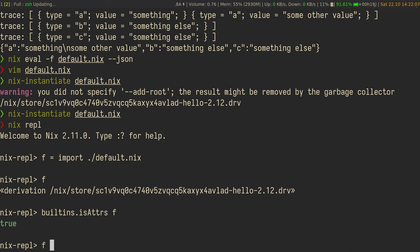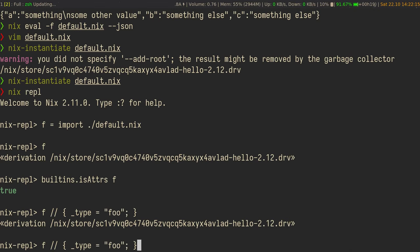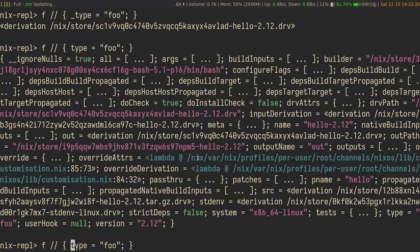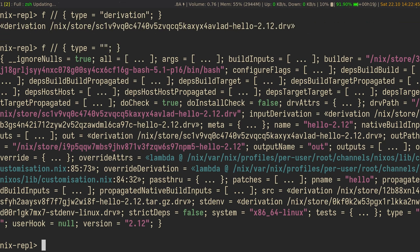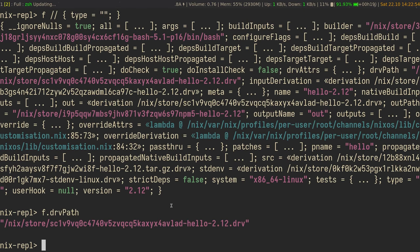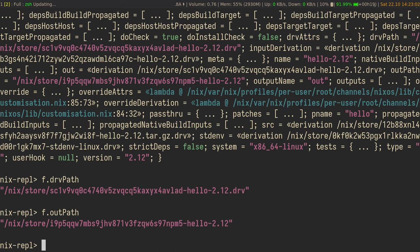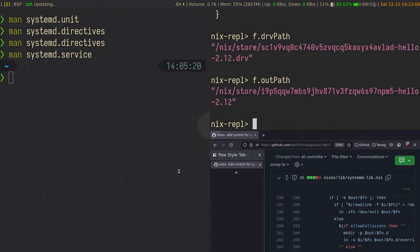We can get around this — it's a bit hacky, but if we override the type, like with 'foo', we can actually see the full value of the derivation. nix.repl checks if the type is 'derivation' and prints it in a special way. If you want to see all the properties, override the type with something empty. Hopefully that'll be fixed in nix.repl at some point. Derivations have drvPath and outPath and all the other outputs.